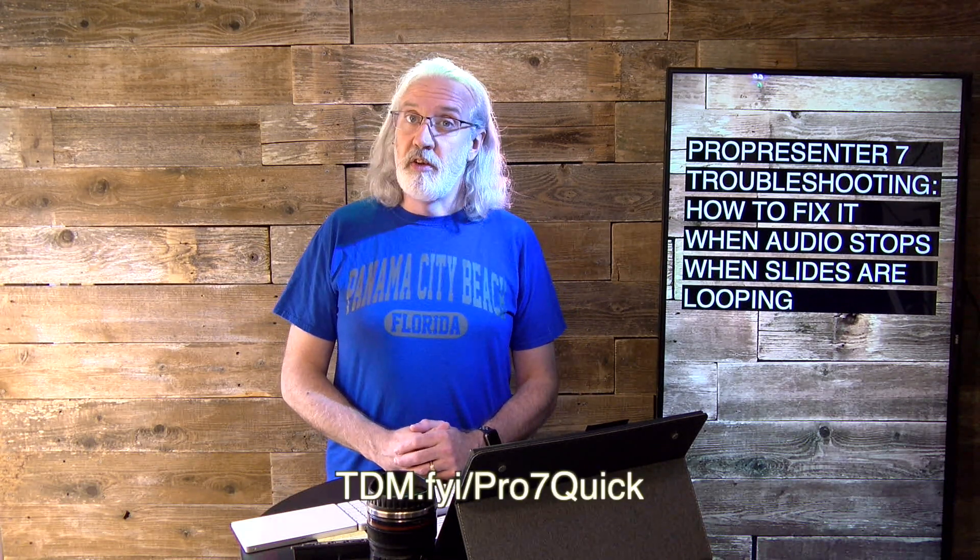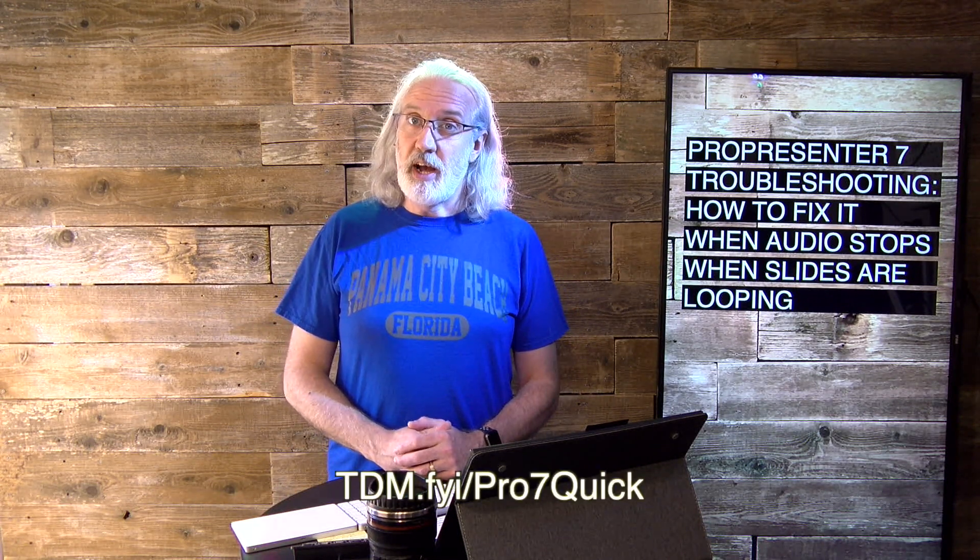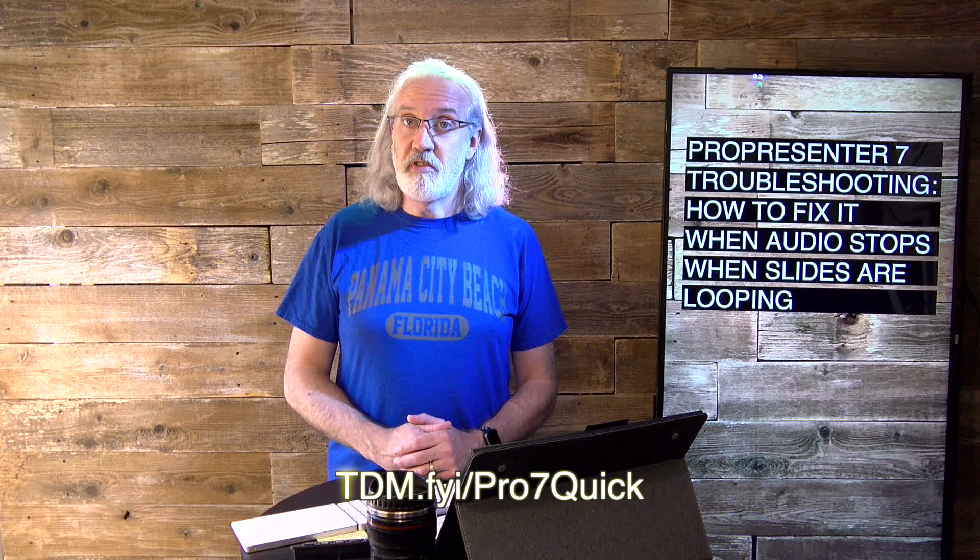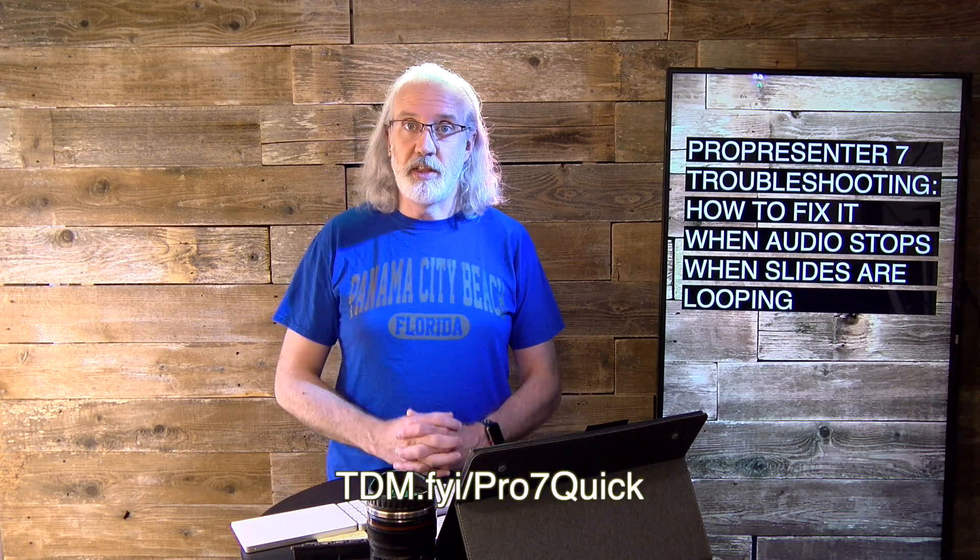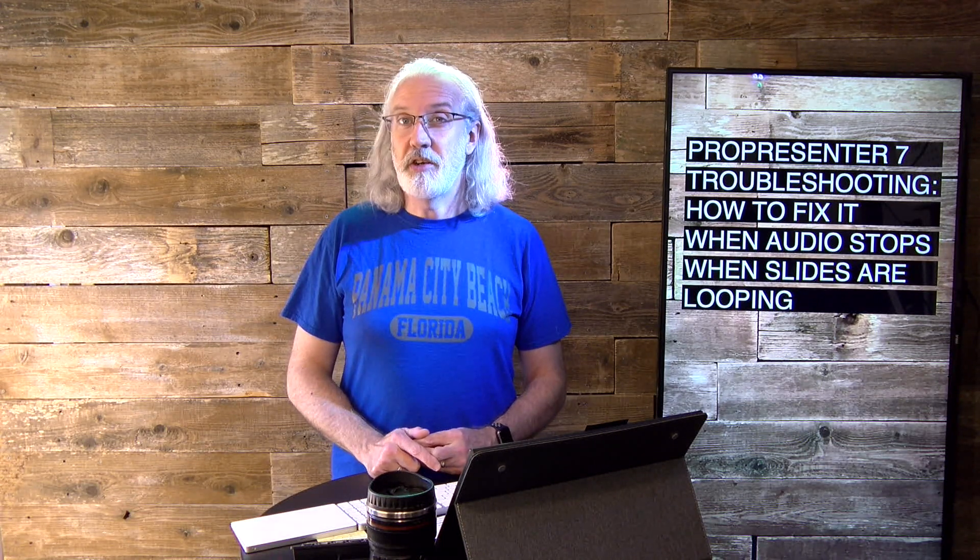If you like this content, I bet you'd like my Pro 7 Quick Start course. So, head on over to tdm.fyi slash Pro7 Quick. Just sign up right there, and I'll get you a login to that course for free. And, you can just take it at your leisure and get up and running really fast with the basics of ProPresenter 7. Until next time, this is Paul Allen Clifford from TrinityDigitalMedia.com and ChurchTechU.com, reminding you to go out and change eternity.